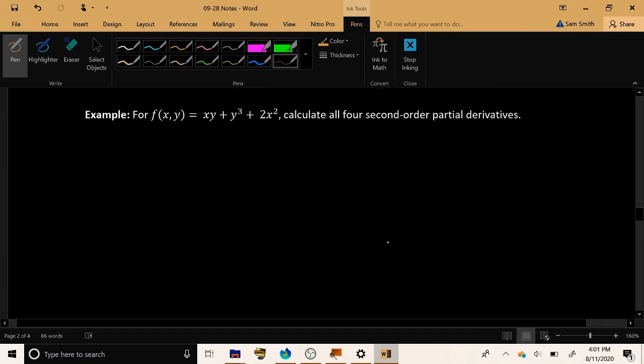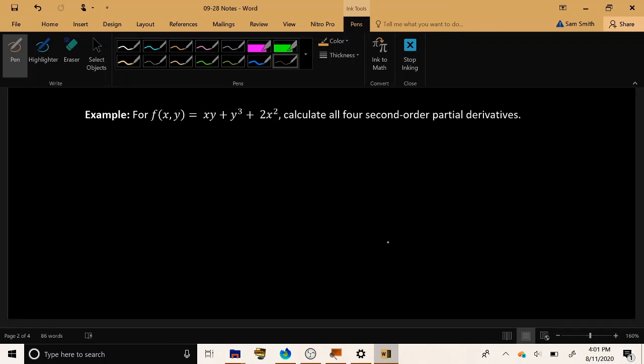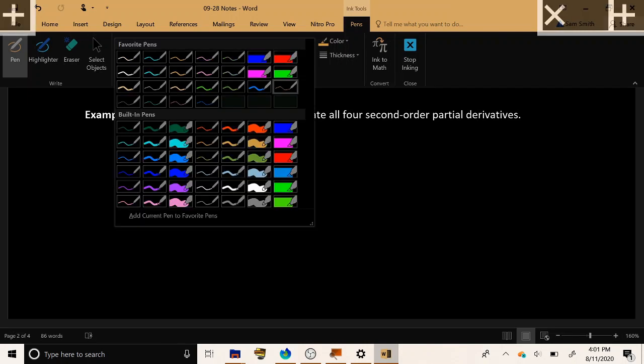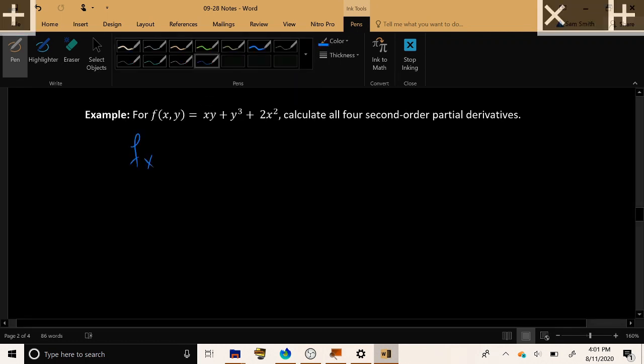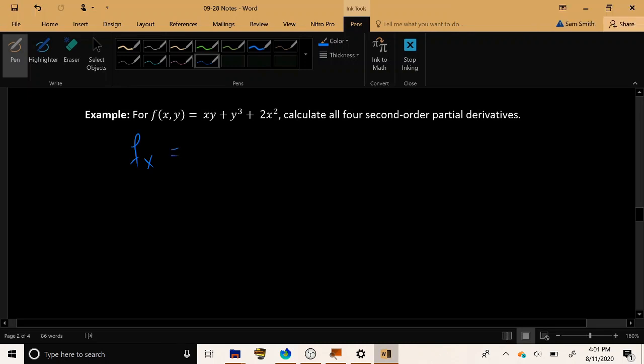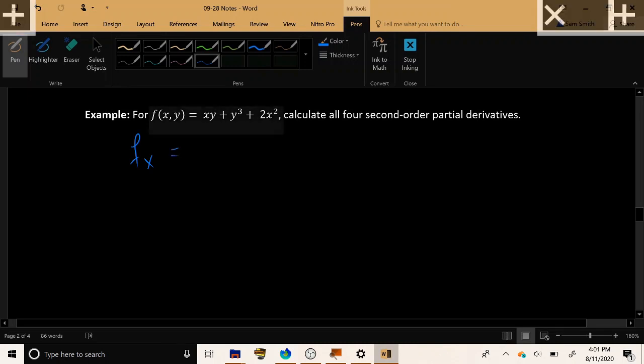So, let's consider the following function, f of xy equals xy plus y cubed plus 2x squared. Let's calculate all four second order partial derivatives, f of xx, yy, xy, and yx. Now in order to even reach the second order partial derivatives, we must start by finding the first order partial derivatives. We've got to go through the first order ones to get to the second order ones. So, let's start by finding f sub x. Go through, take the derivative, treating y as a constant.